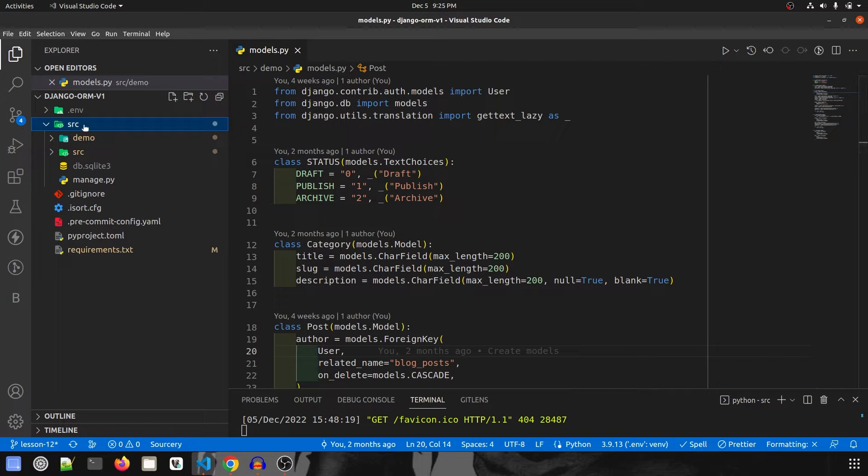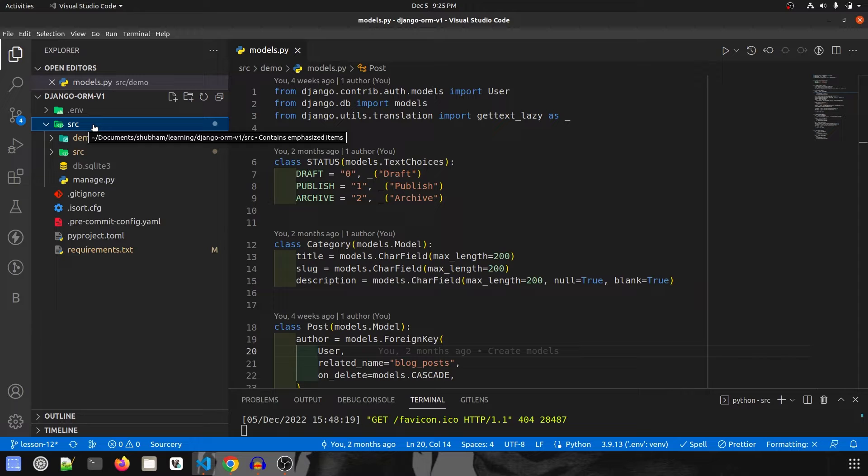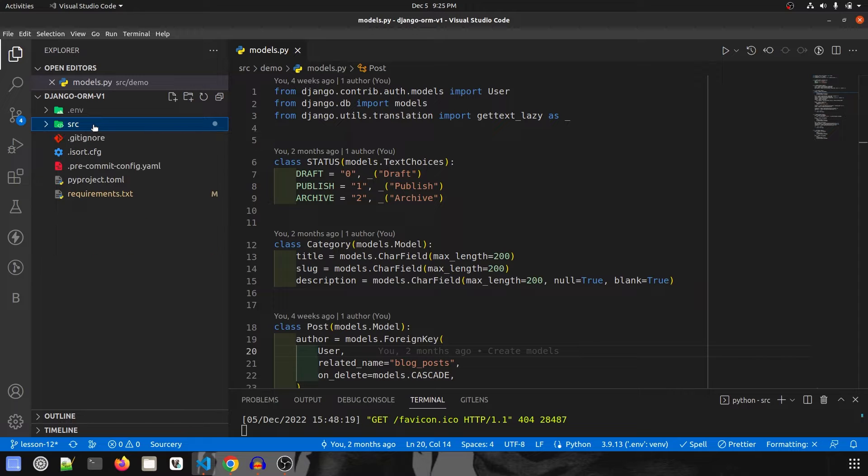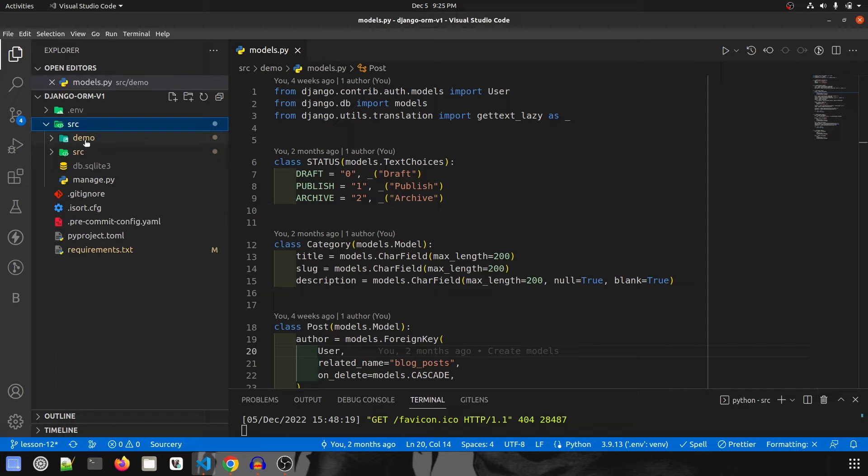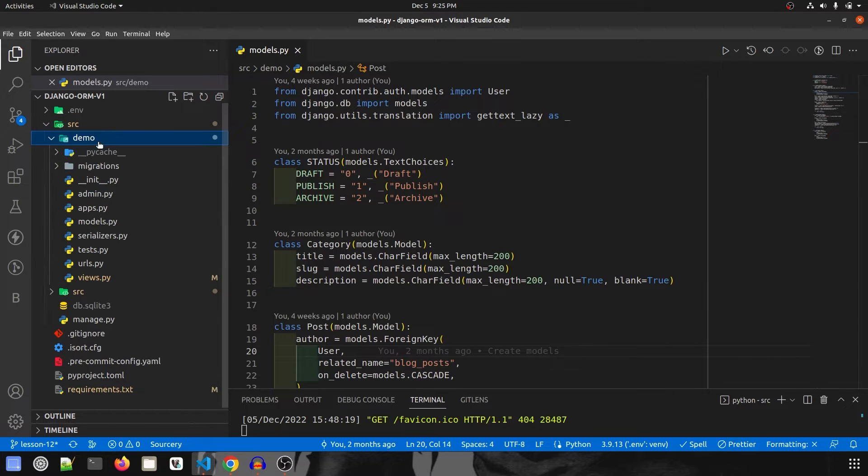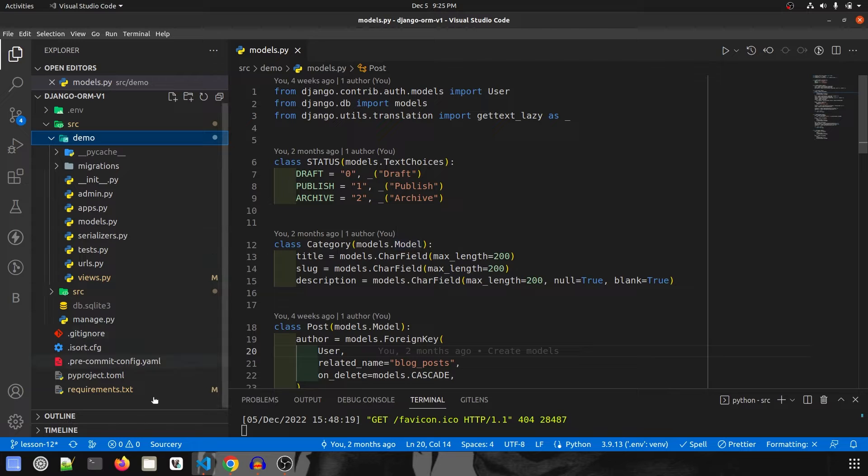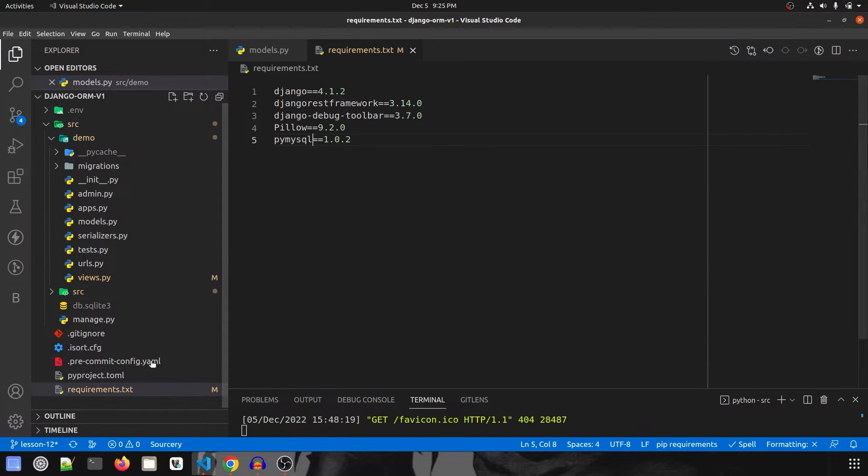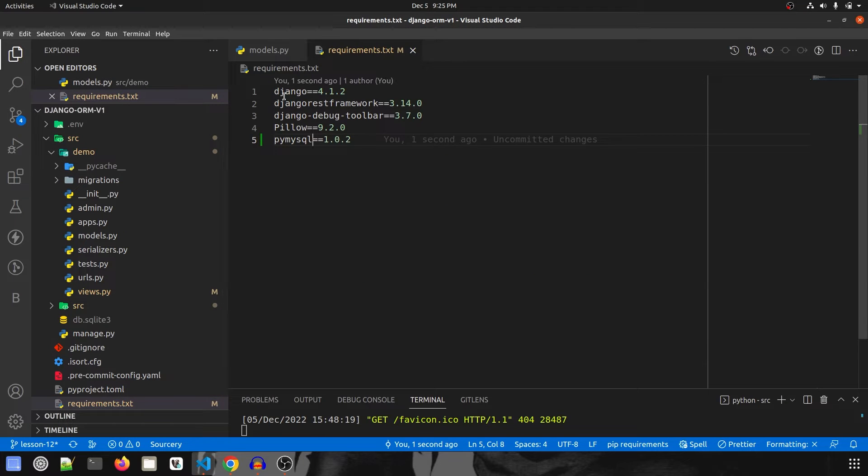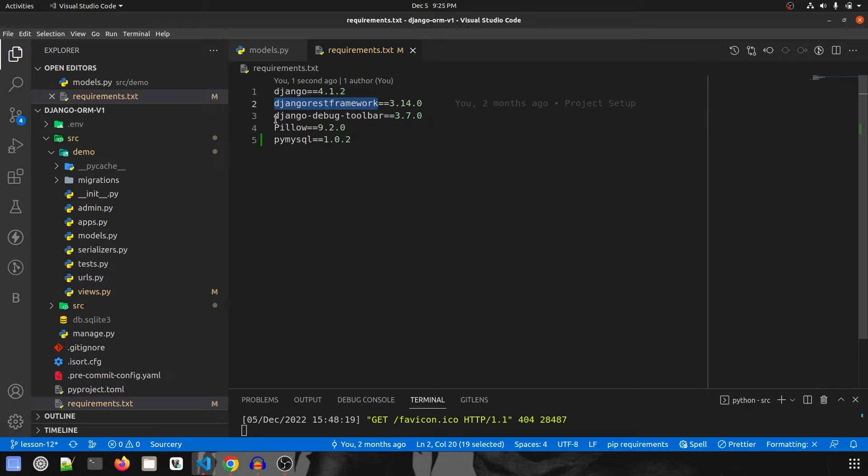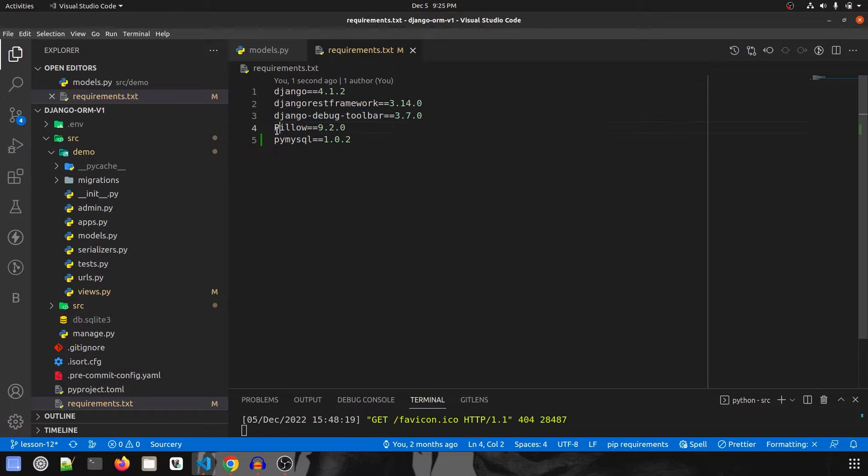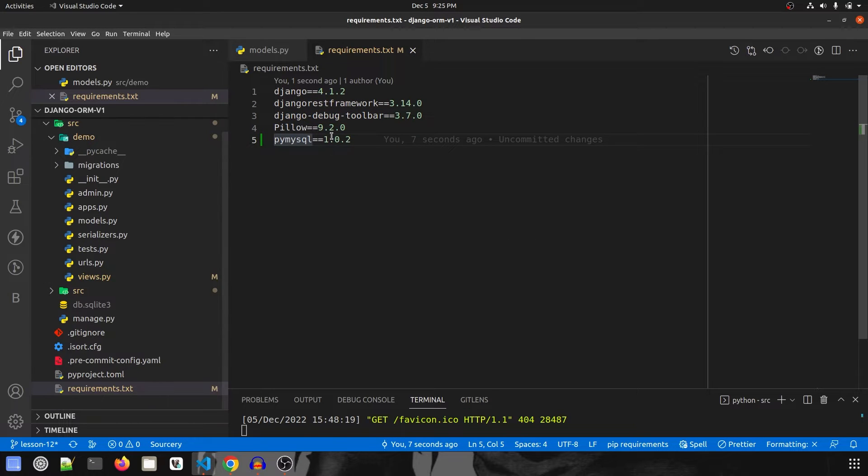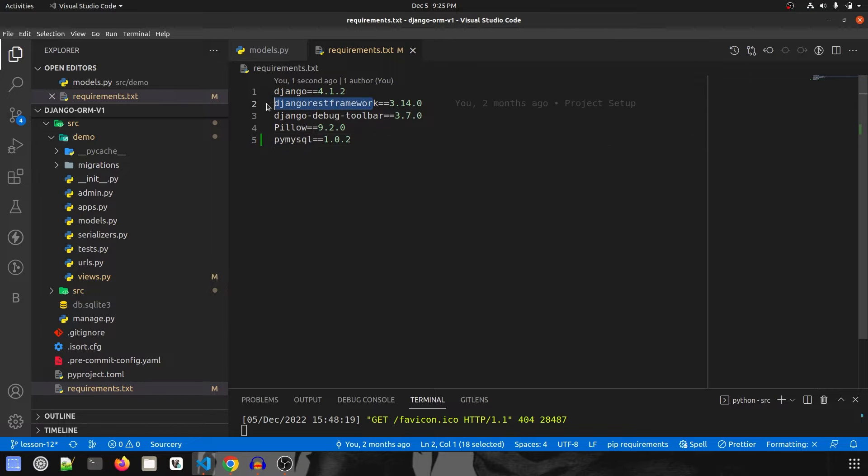First of all, we have created a project called SRC and inside SRC we have an app called demo. This is nothing fancy. I have used these plugins: Django 4.1.2, Django REST framework, Toolbar, Pillow, and MySQL. I have already configured the Django toolbar, Django REST framework, and everything.